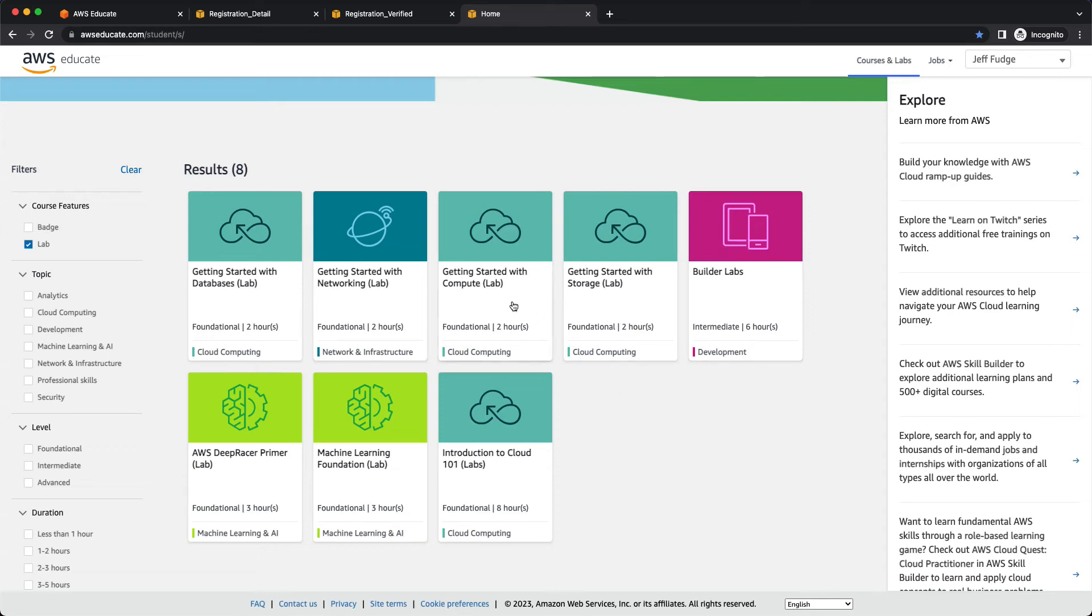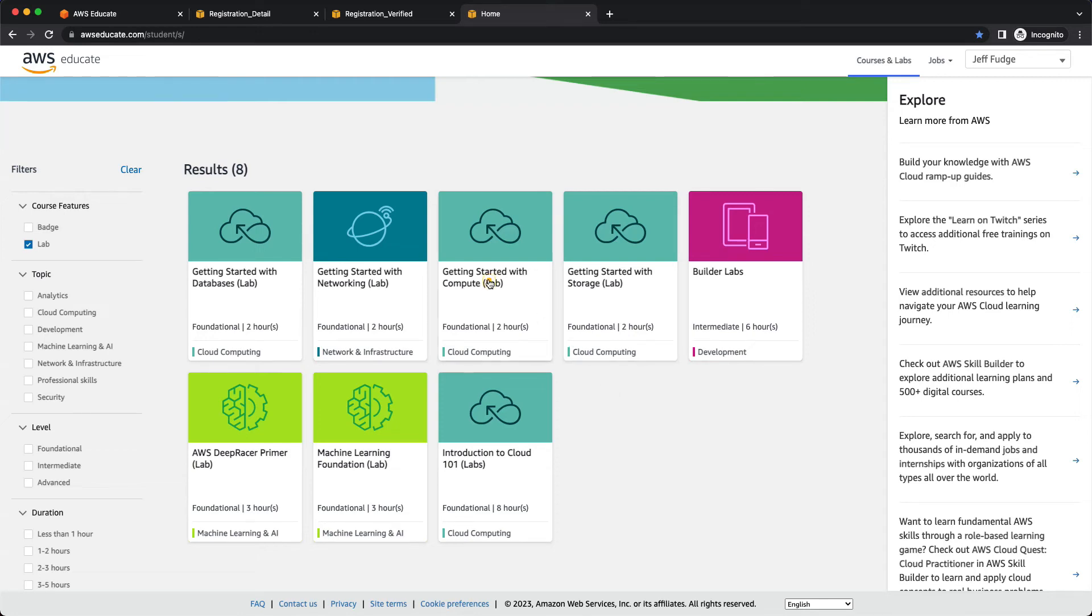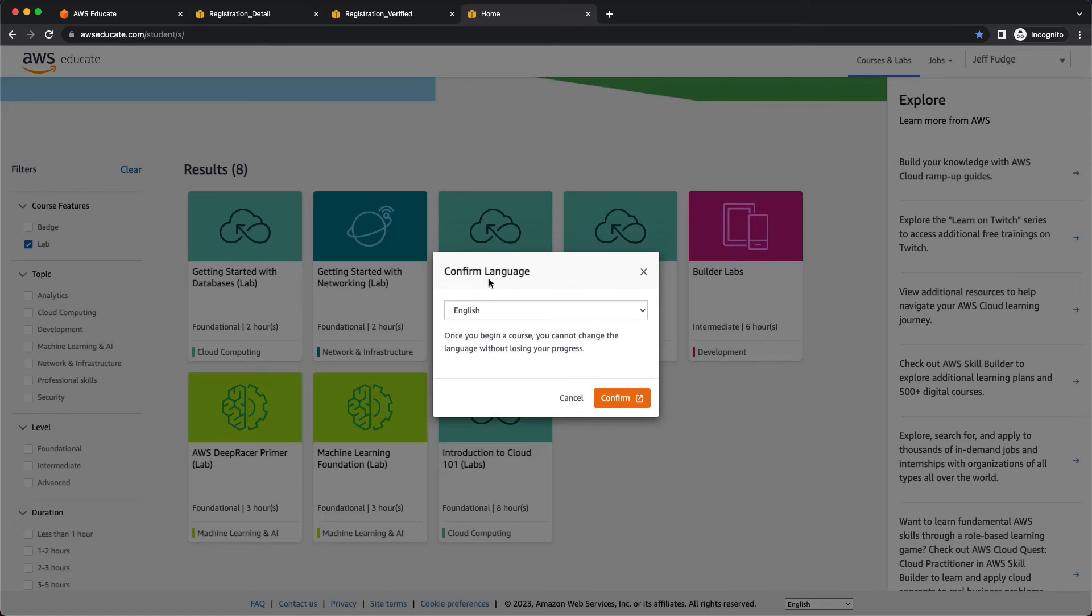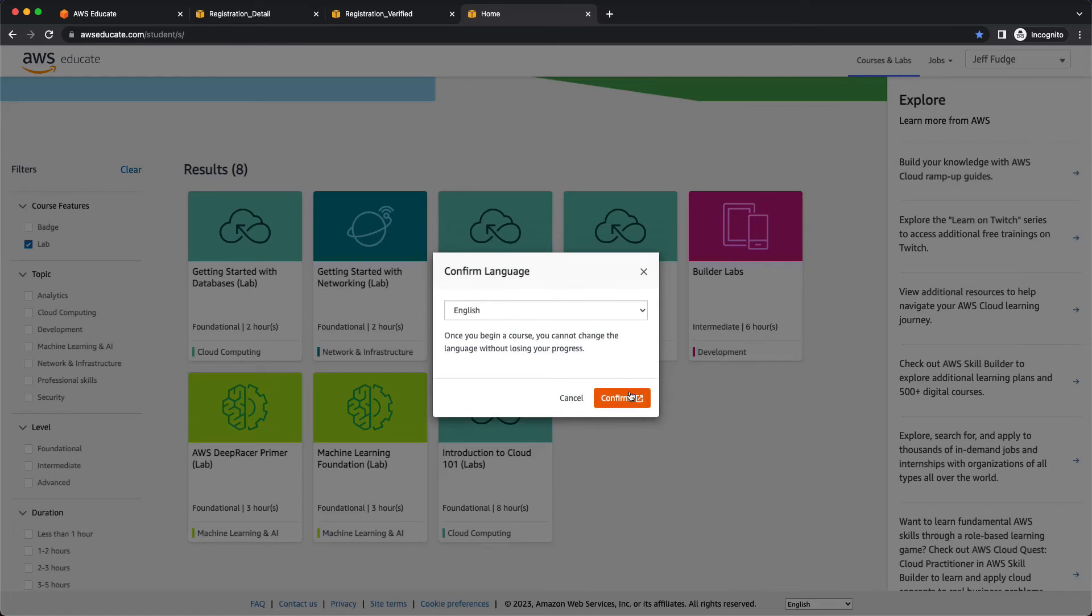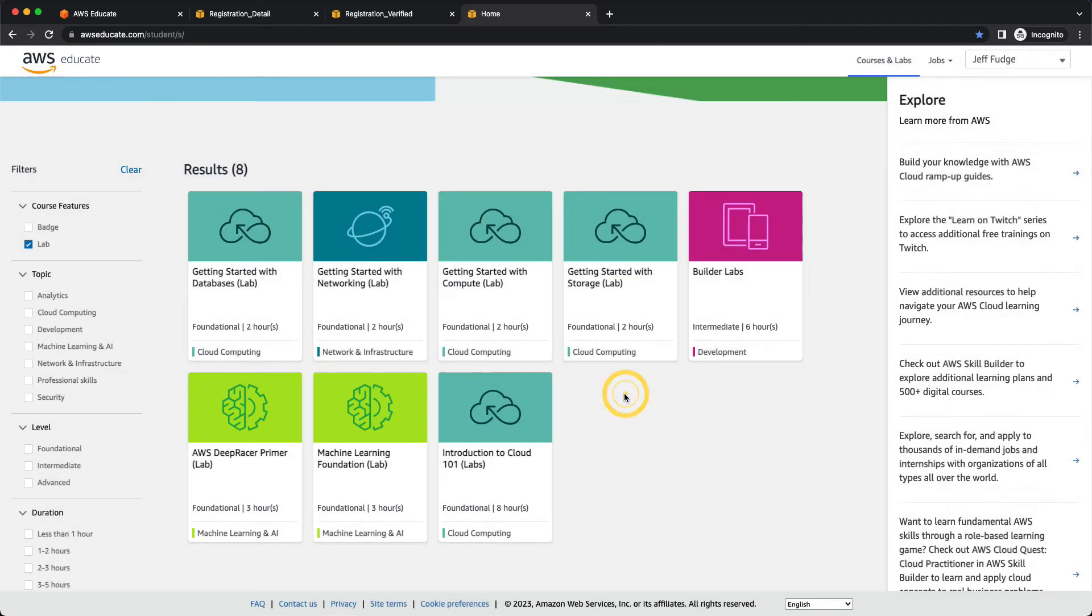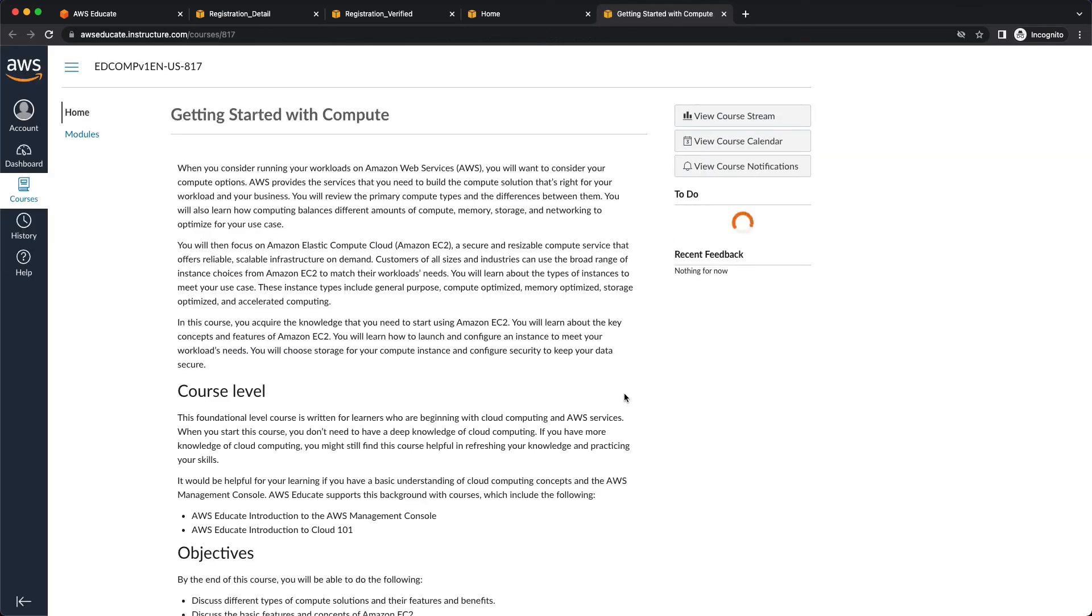Hmm. Well, let's try that again. English. I'm going to confirm that choice. Okay. Second time's the charm.